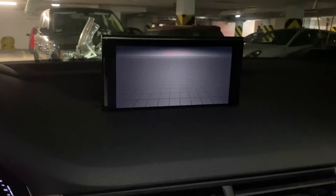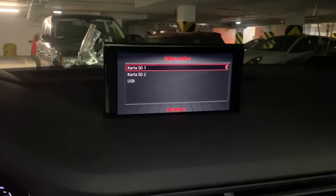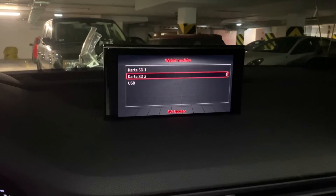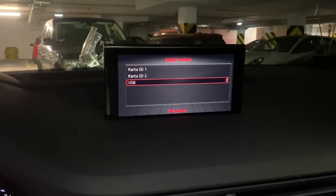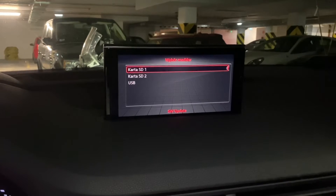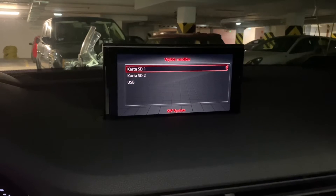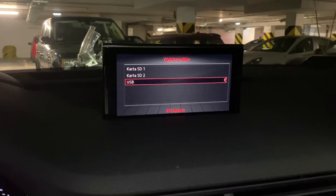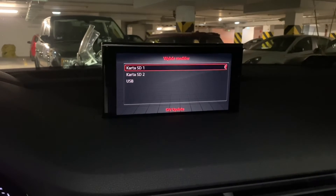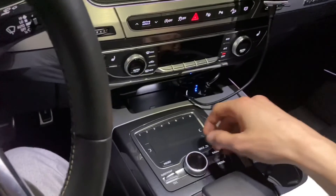We also have the update menu, so you can select which update method you want to use to update your firmware. You can select either SD card or USB drive.